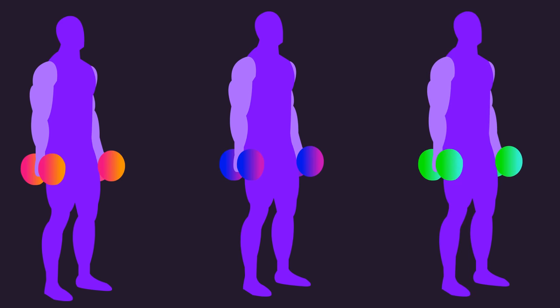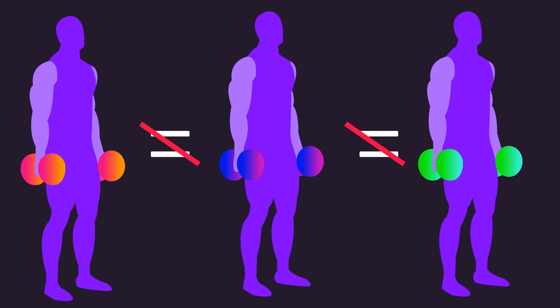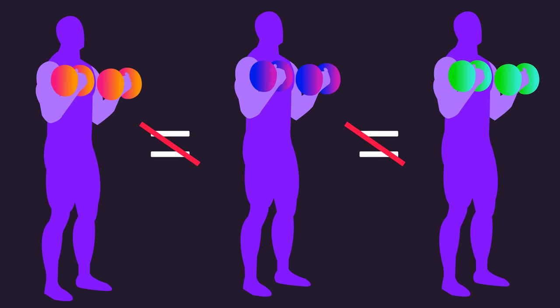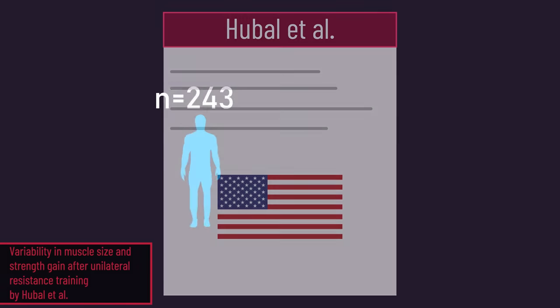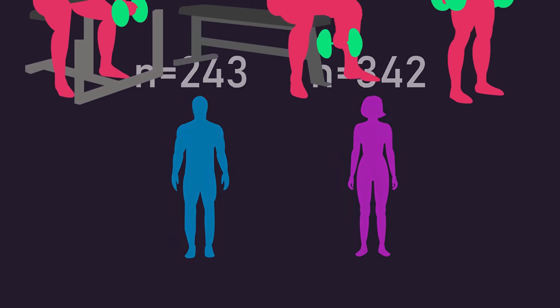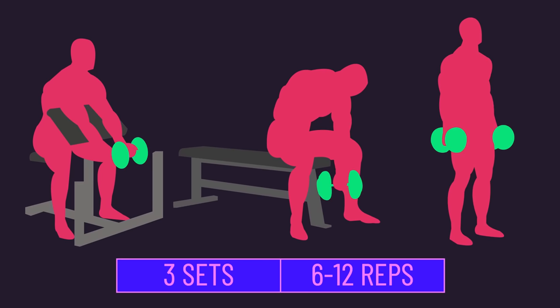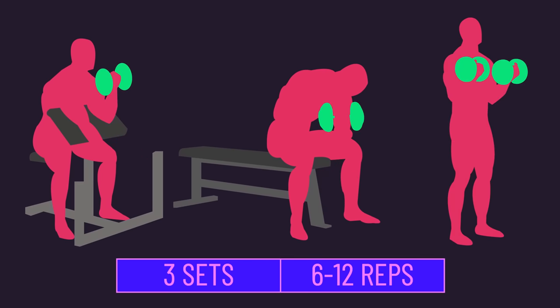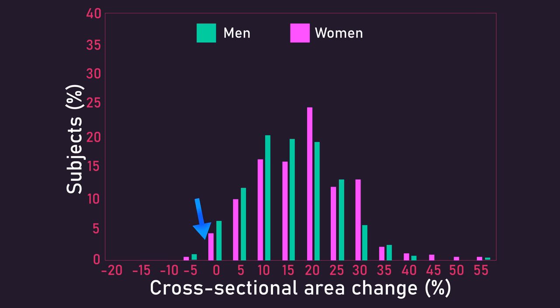Everyone knows if you get people to train, not everyone sees the same gains. For example, this paper recruited 585 individuals and had them train their biceps for 12 weeks. A fair number of individuals saw biceps gains close to 20%, but some saw as much as 50% increase, and some actually experienced a 5% loss in size.